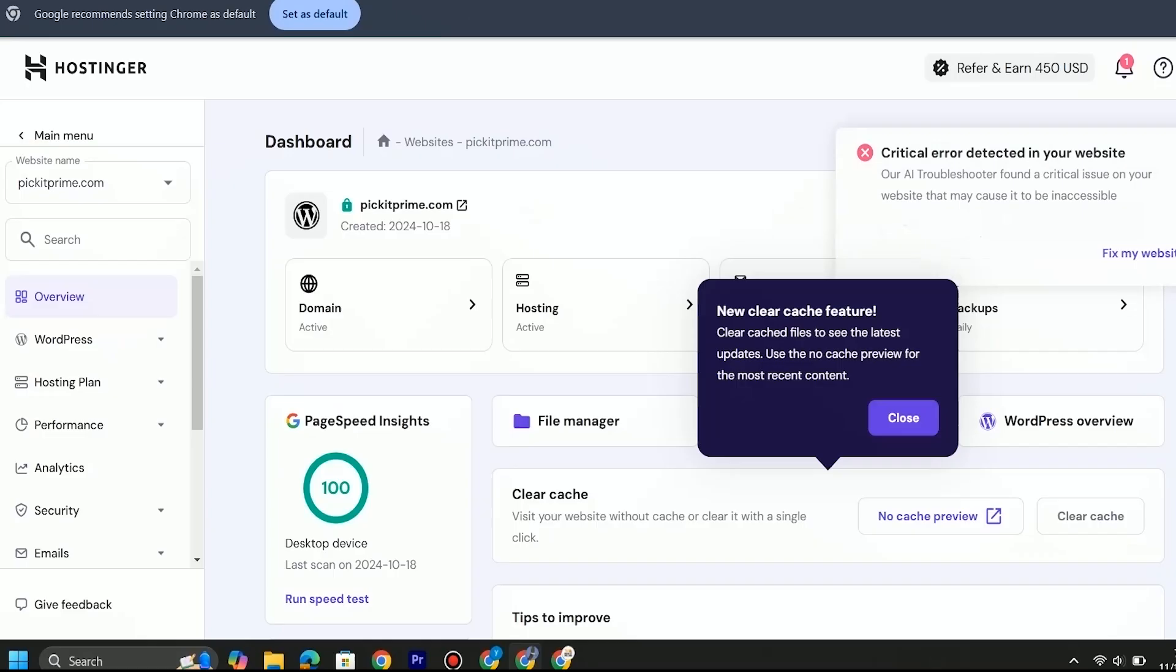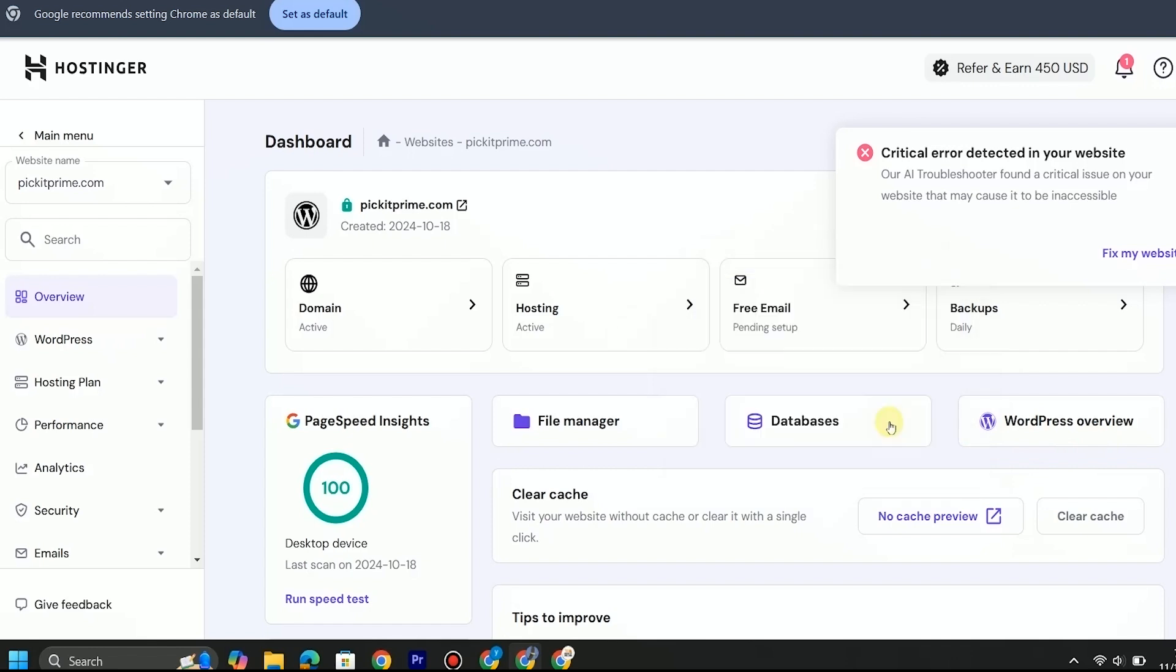First of all, open your hosting platform. In my case it is Hostinger. Select the website on which you are facing the error. I have already selected my website Picket Prime. On the left side, click on WordPress and go to AI Troubleshooter, or directly click on Fix My Website.